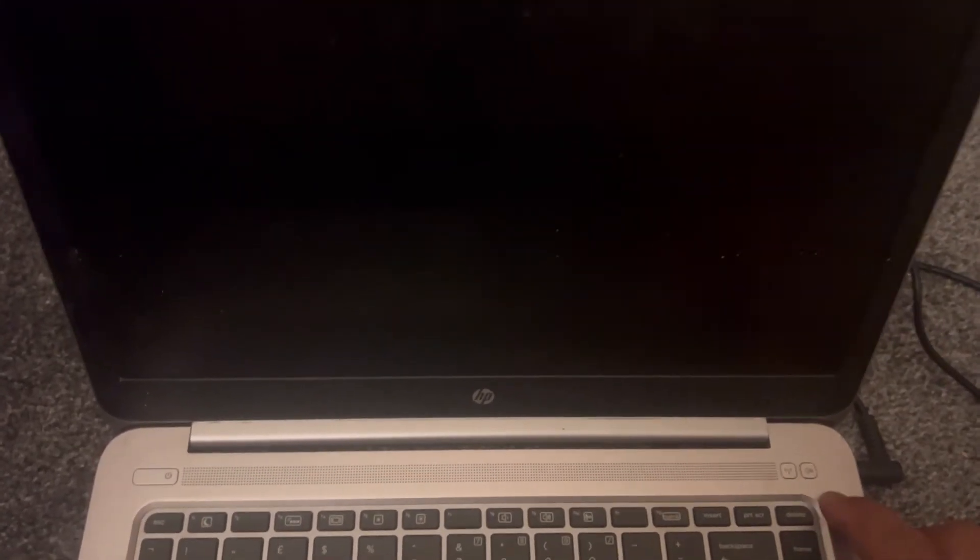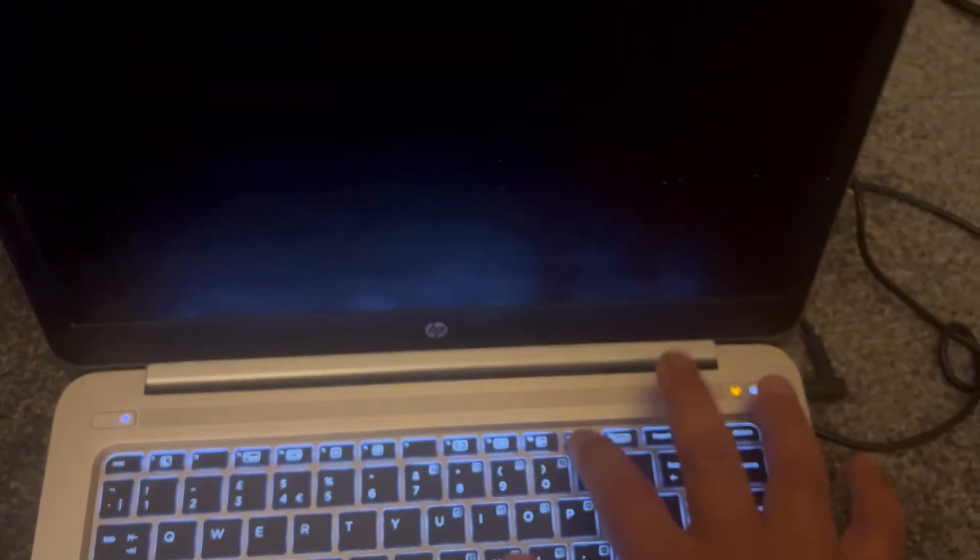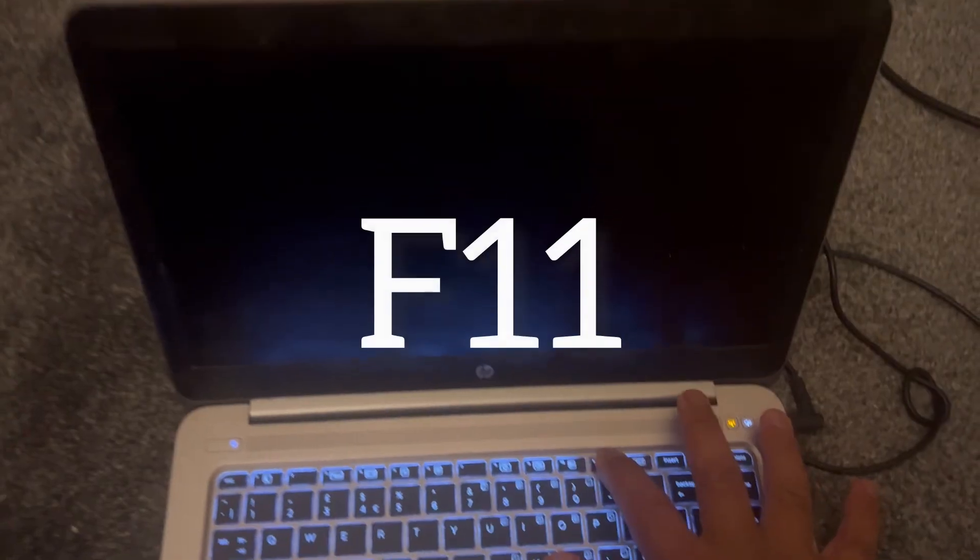Yet again, power on your laptop or your PC and keep tapping F11 key.